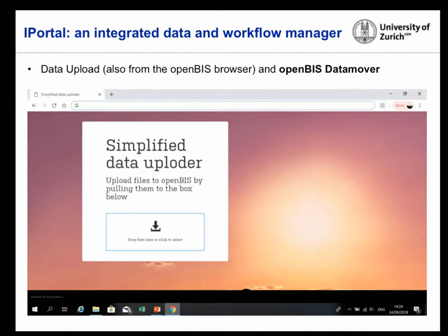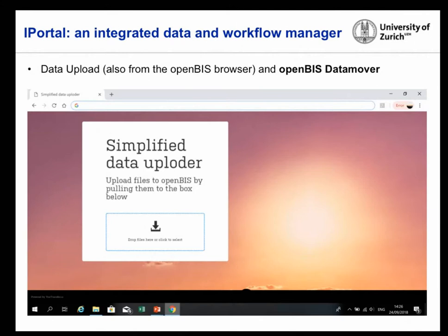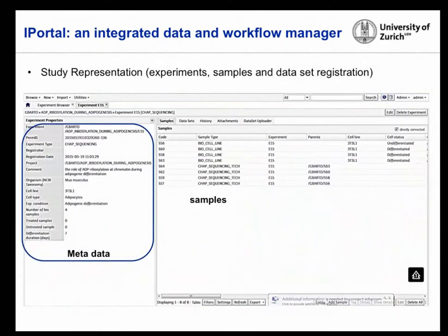For heavy loads, we also have an in-browser application for datasets up to 12 gigabytes. For big datasets, we recommend the OpenBIS data mover — a Python plugin developed by ETH — which can get data from users or directly from the functional genomics core facility or lab machinery.